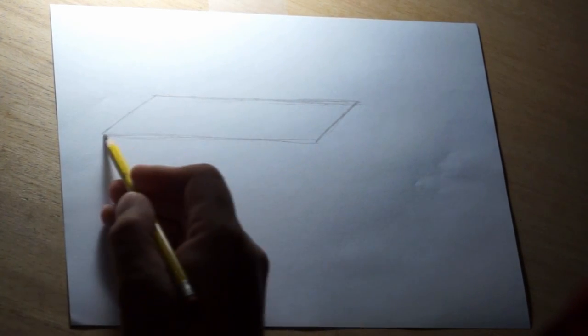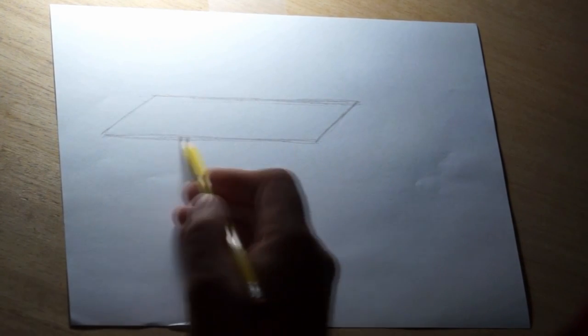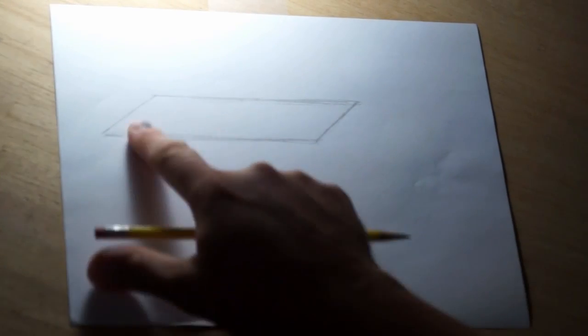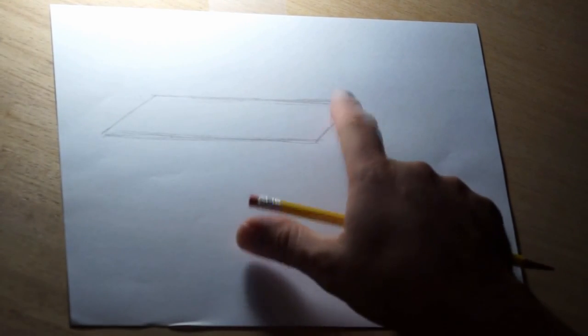Alright, so a long horizontal line across the bottom. Now this is the top of the picnic table.